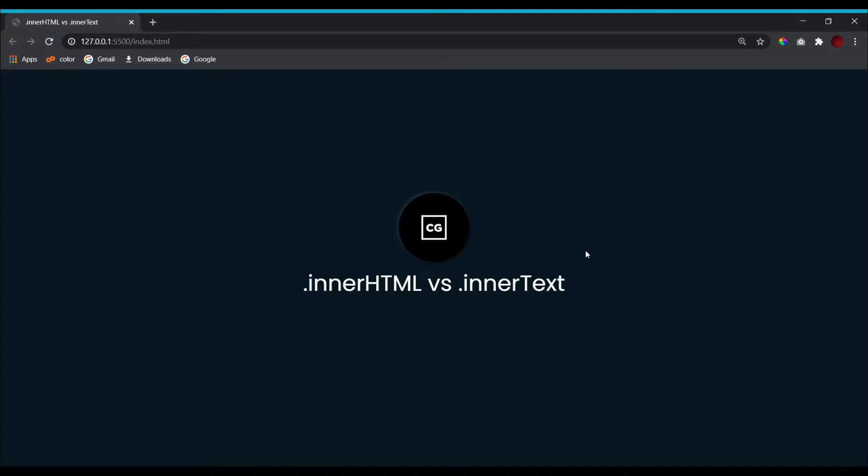Hello people, this is Code Grind and in today's video we'll be talking about the difference between dot innerHTML and dot innerText properties of JavaScript. What are they used for and why are they different? So let's get straight into it.